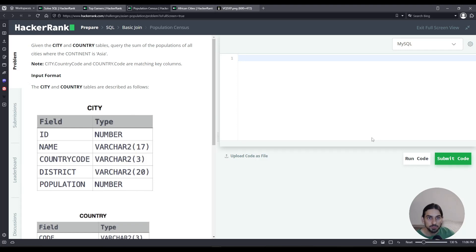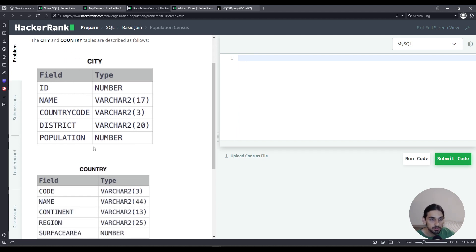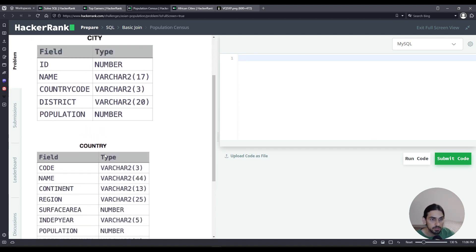Hey everyone, I will do population census from the section basic join of SQL in HackerRank. We're given the table city and country, as you can see here.